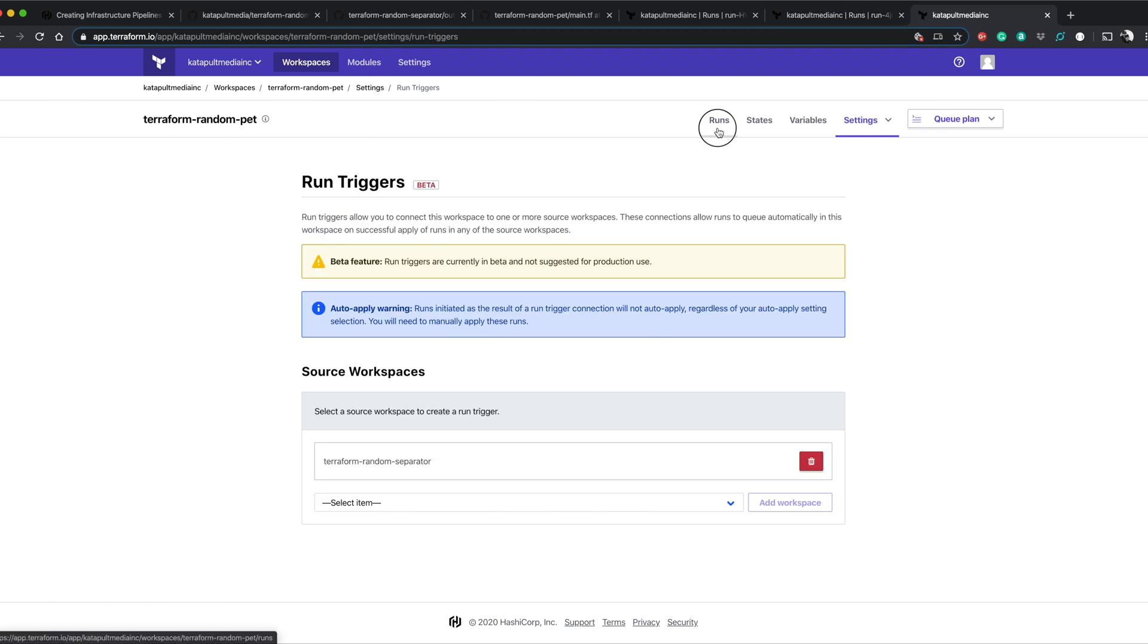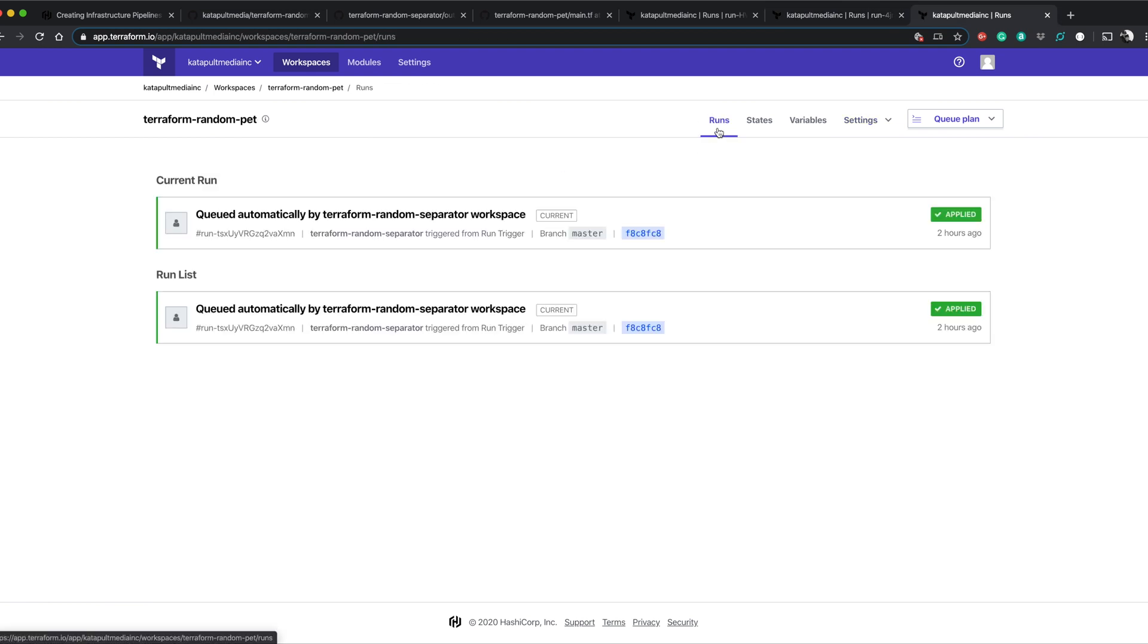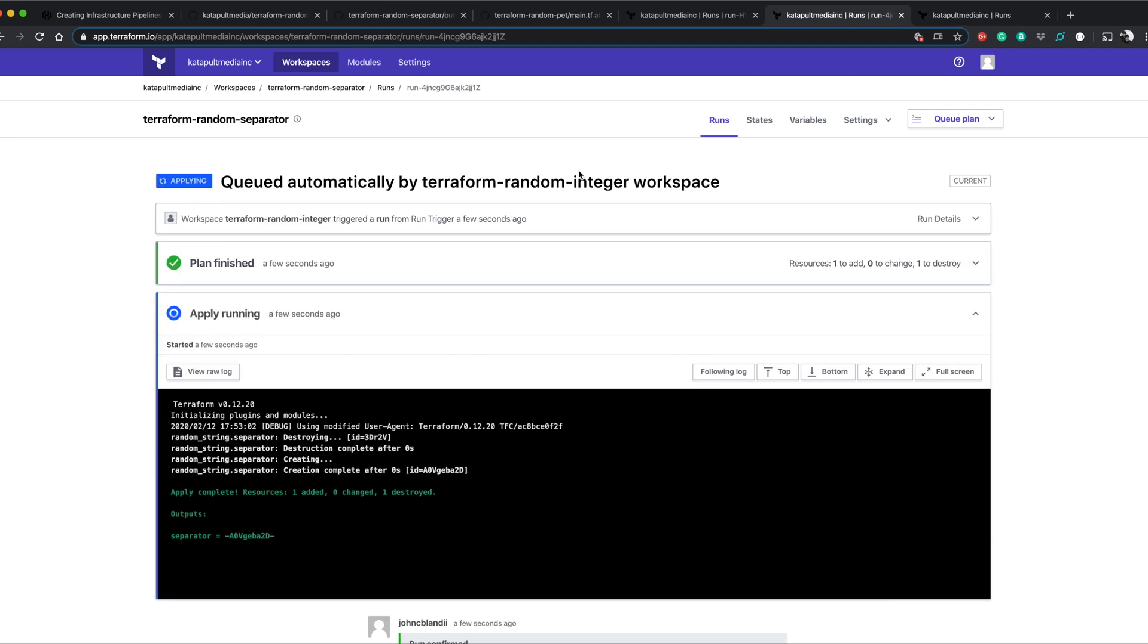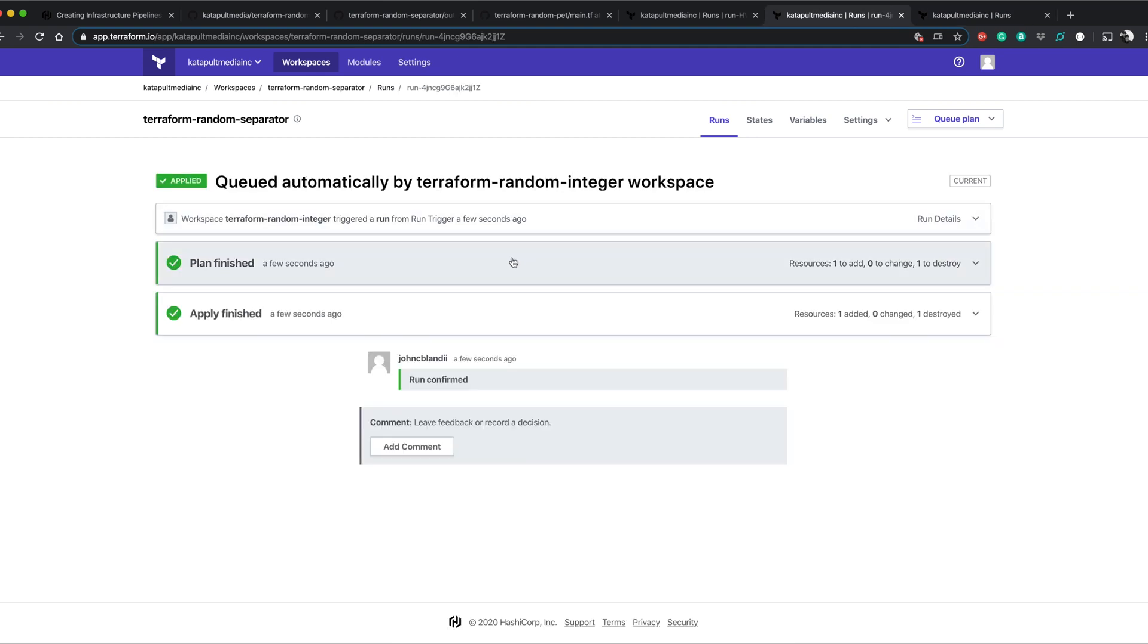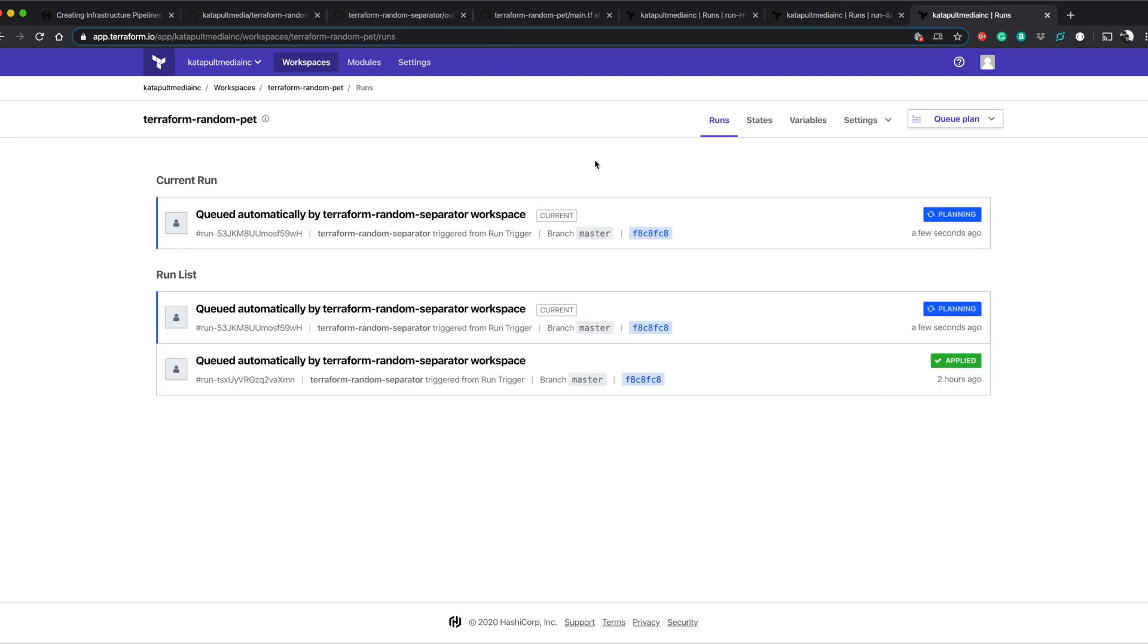And if we come back to random pet, we can see nothing's happening here. Random separator is finishing off doing what it's doing. Random pet is just sitting here in the holding pattern. Great. Random separator is complete. Boom. Random pet is running.